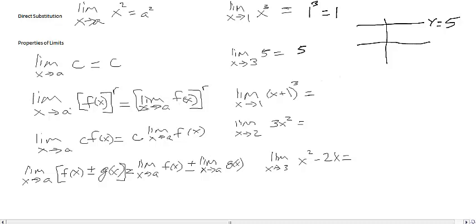For the next property, we have the limit as x approaches a of the function raised to the r. We can rewrite that and move the limit inside: the limit as x approaches a of the function, all raised to the r.